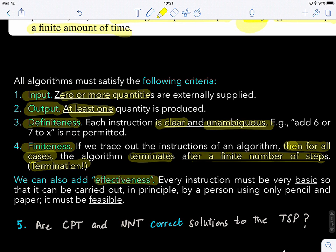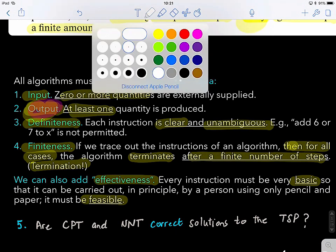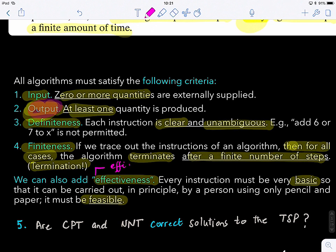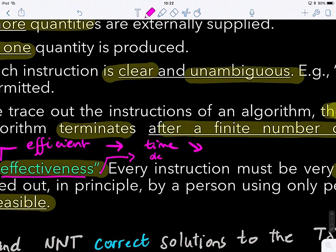We can also add effectiveness: every instruction must be basic enough that it can be carried out by a person using only pencil and paper — it must be feasible. There's also a distinction between effective and efficient: effective means the algorithm delivers the desired output and converges; efficient means it runs fast, with low time cost. These are different properties.